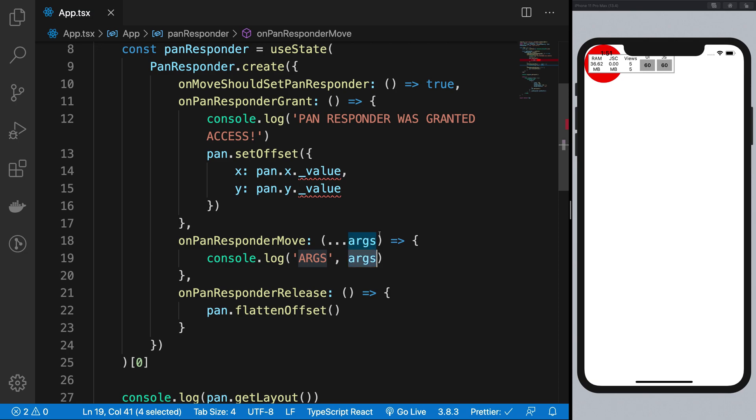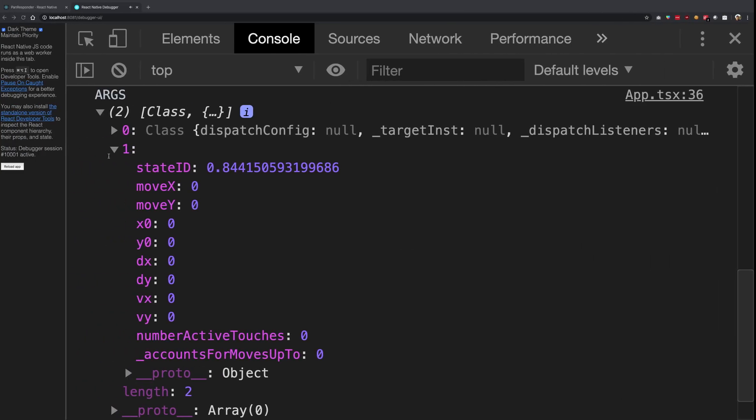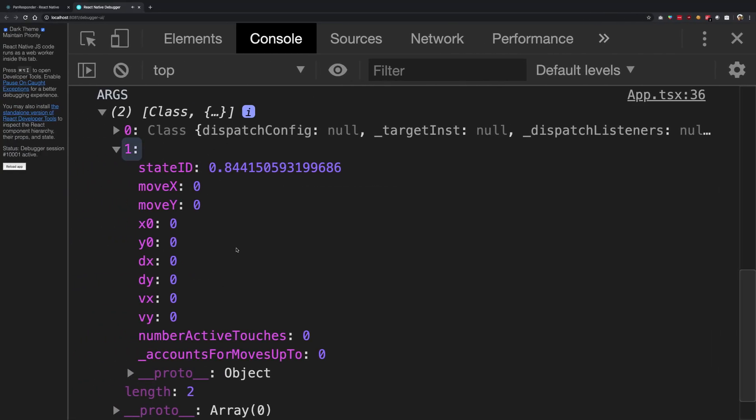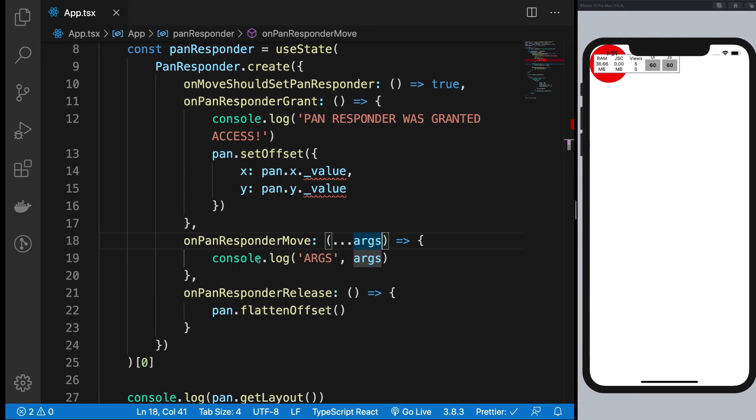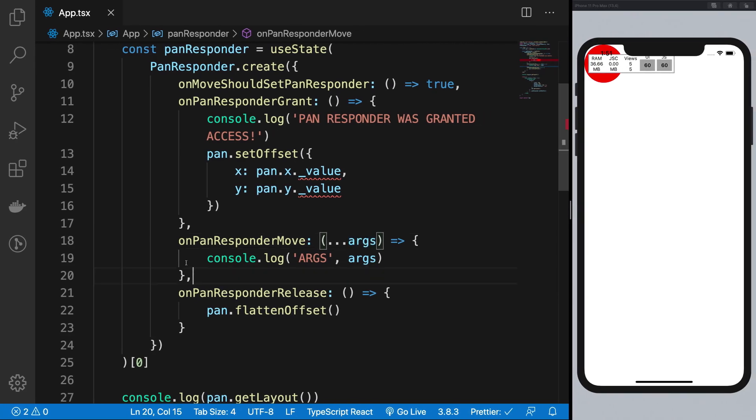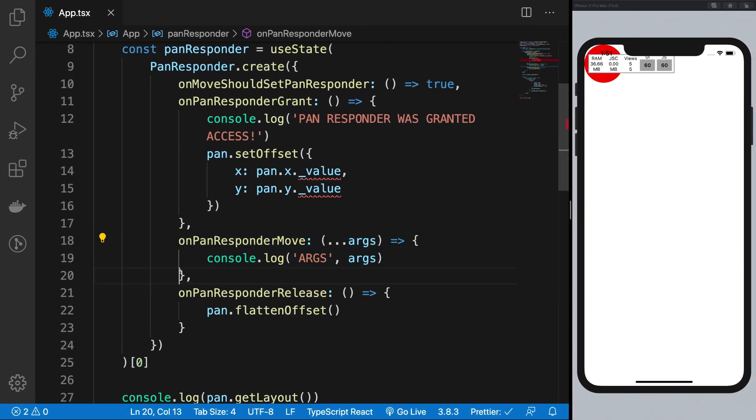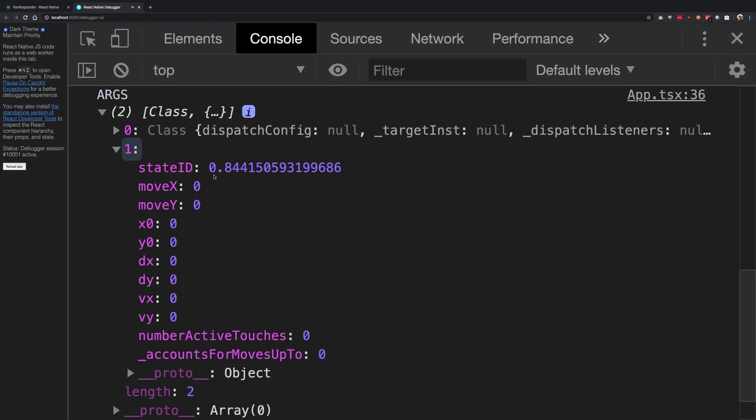React Native, what it does is the second argument it passes in the next render, after leaving the onPanResponderGrant and onPanResponderMove, it will zero out all the values.